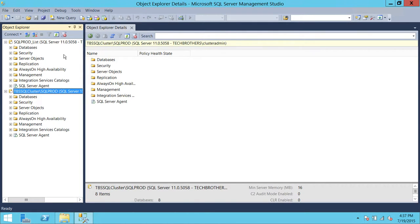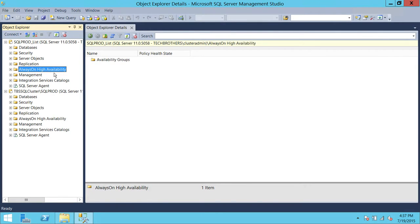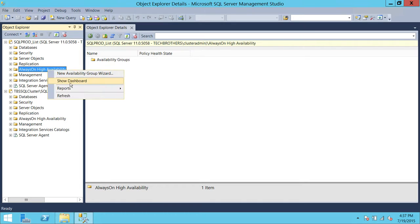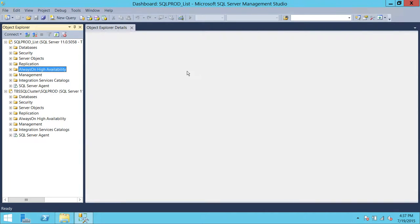In order to fire up the Availability Group Dashboard, you need to find the Always-On Availability Group tab right here. Right-click on that tab and click on Show Dashboard.